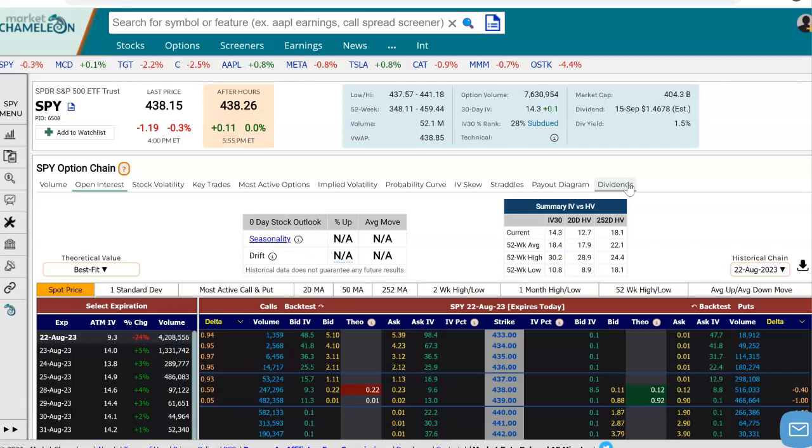Hey everyone, this is Dimitri Progamonic with MarketChameleon.com. In this video, I'm going to demonstrate how you could get valuable insights into a particular stock's open interest and how that open interest is distributed amongst different expirations and different strikes — to see if there is a particular concentration of open interest in an expiration or on some particular option contract. We're going to use SPY in this example.